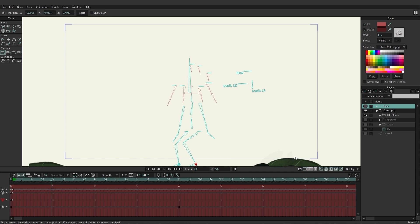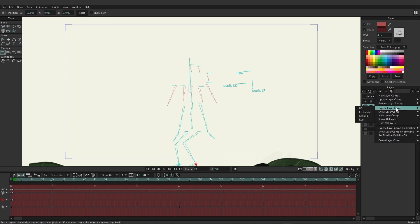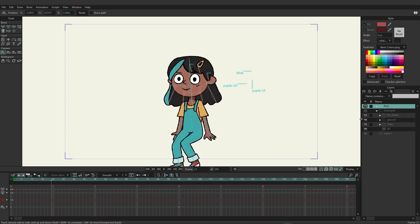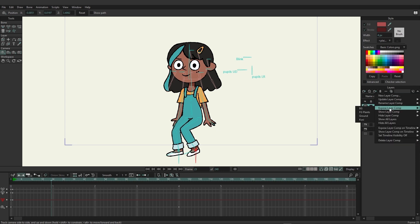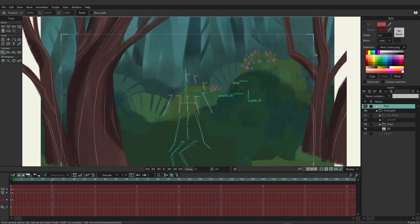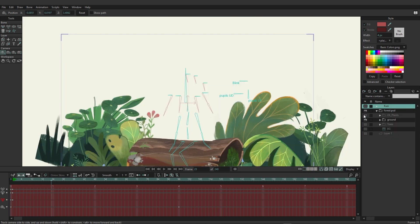As you're going through your animation, say you need to work on the Kusi layer — animate her or do something with her — and you want to isolate everything else so foreground trees aren't in the way. You can simply come over to layer comps, go to 'expose layer comp', and choose Kusi. It hides everything else just as we had it set up, giving us easy access to her. When ready to focus on the background, go to expose layer comp and choose 'bg' to work on those two layers.